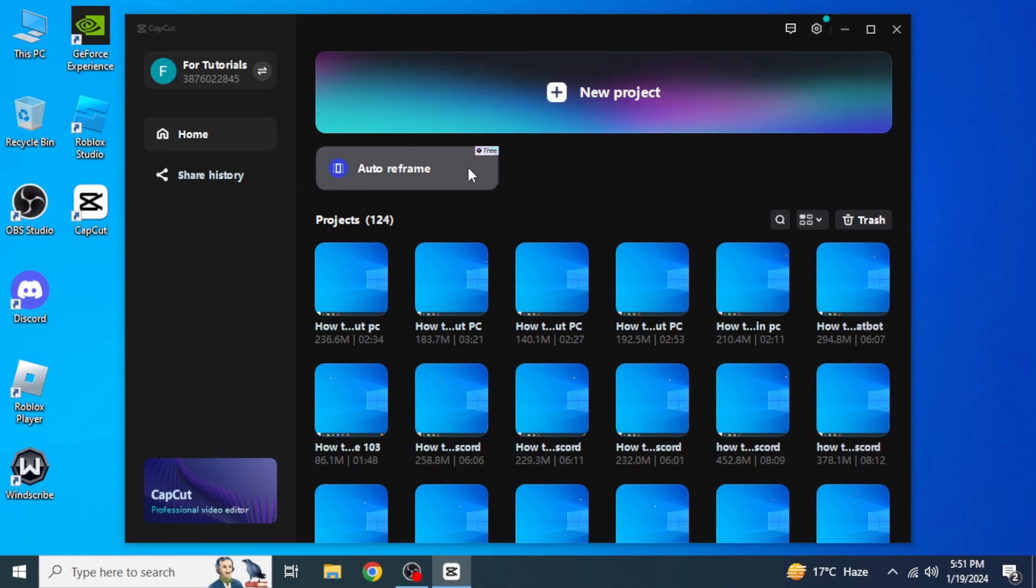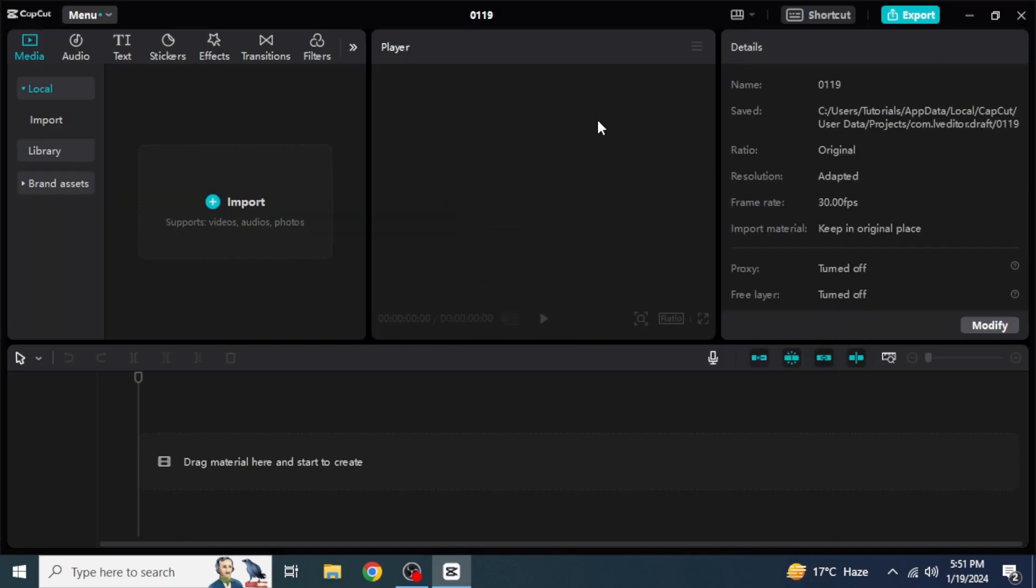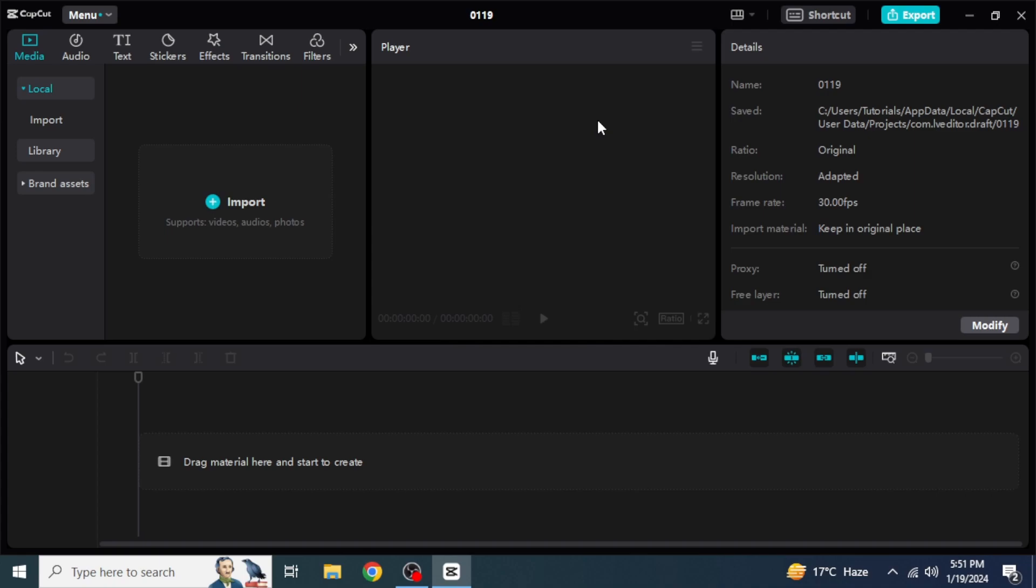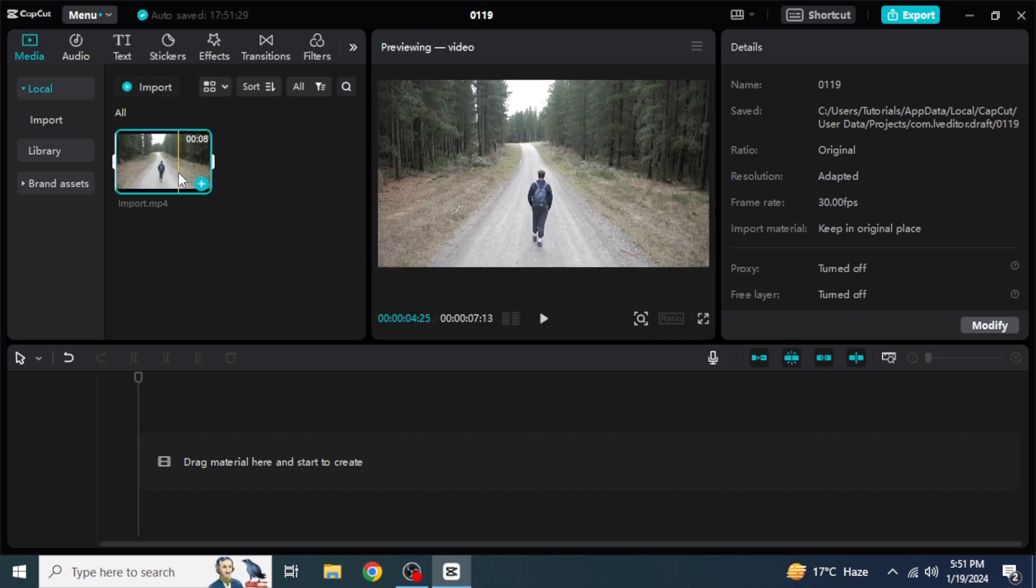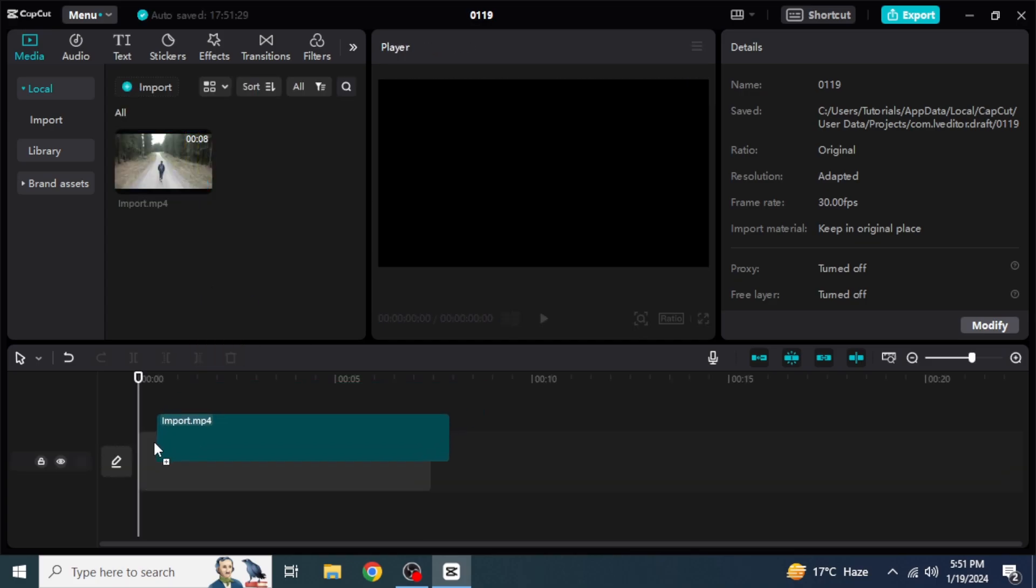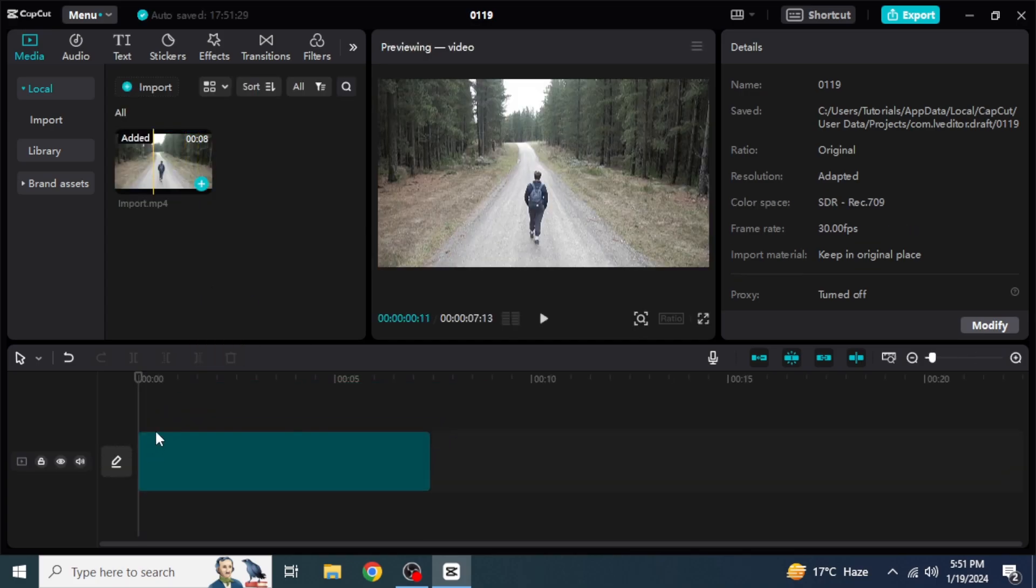Here you are going to click on New Project to start creating a new video. Then you are going to click on Import to import any files from your computer. After that, you are going to drag and drop your files into the timeline.